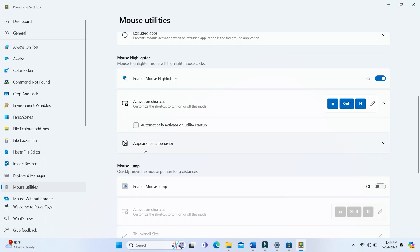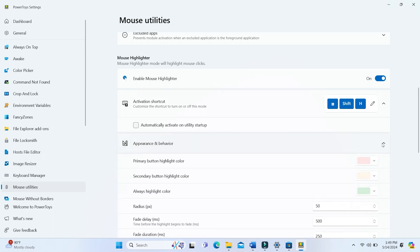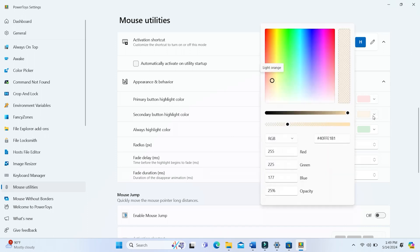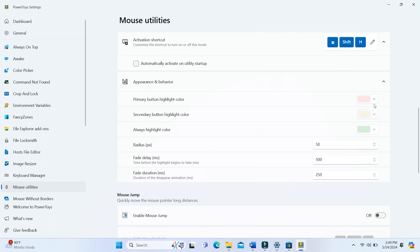To customize PowerToys cursor highlighting, click Appearance and Behavior to view further options. You can then click the primary or secondary button boxes to bring up palettes from which to select different colors. Click the Radius option to select a different size value for the circle.